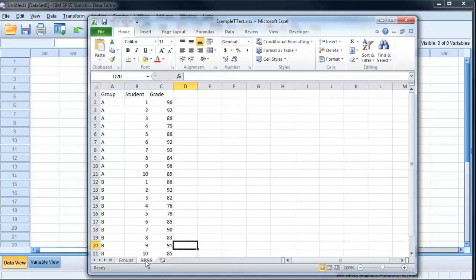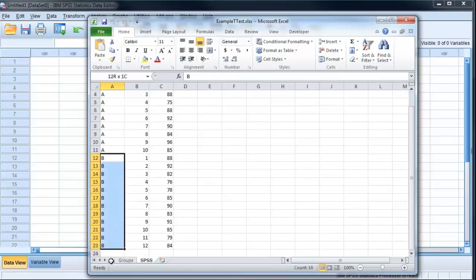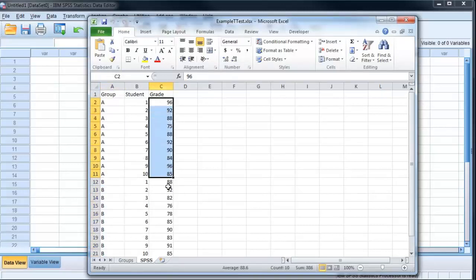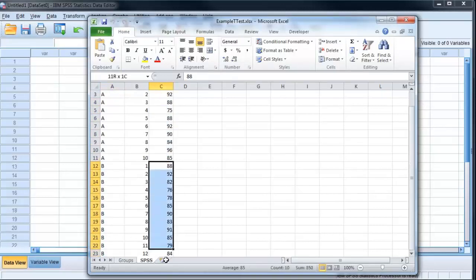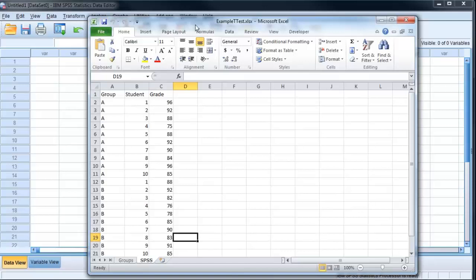First of all I reformatted that. I now have three columns: I've got a group variable, which is my class A and class B, the student numbers, so the unique samples in that, and the grade that each student received on the test. Variables across the top, in each case, each sample unit down the side with a group variable. Click save on that to make sure it's saved.